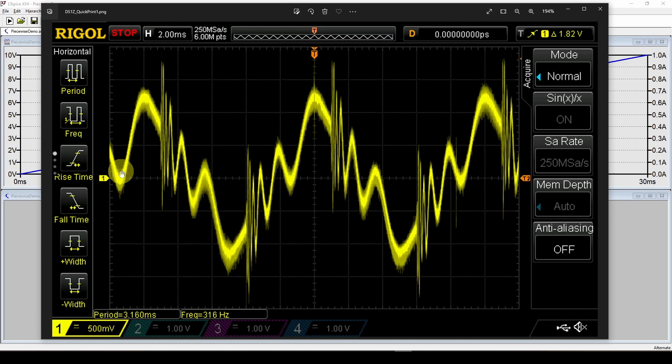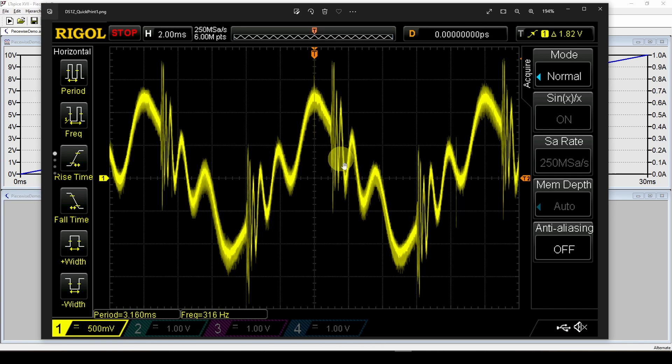What I can do using this piecewise linear is we've got a video in this channel showing how you can convert this scope trace into a text file, a CSV comma separated value text file.